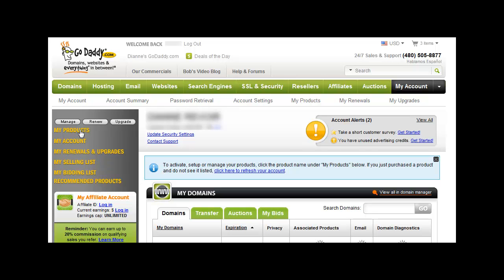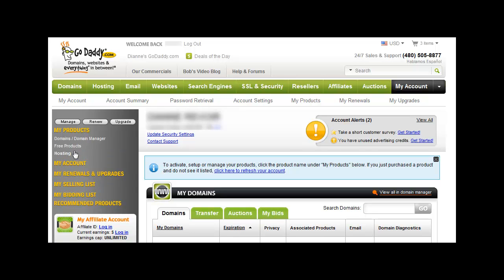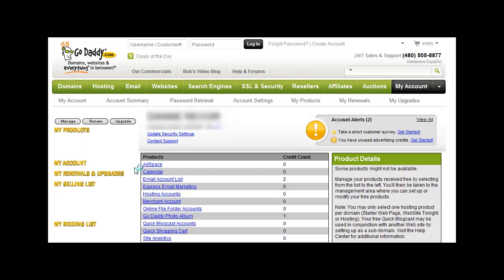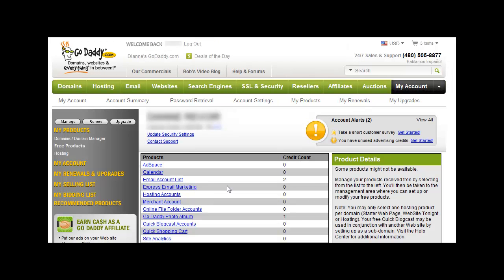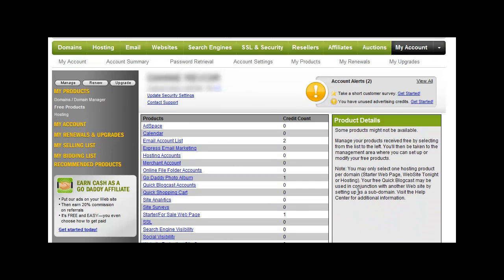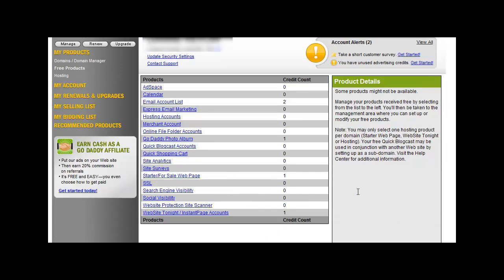Click on My Products. Click on Free Products. And then you'll see this list here of things.